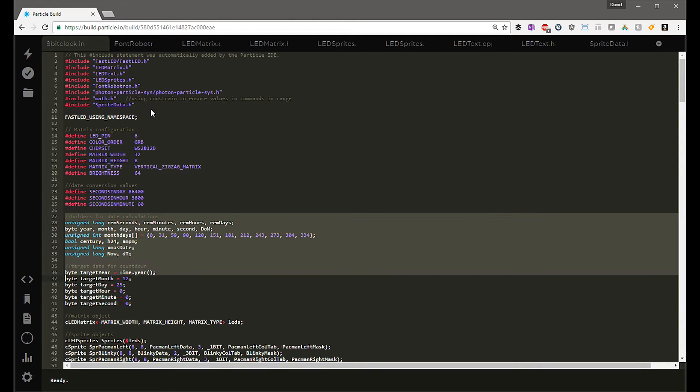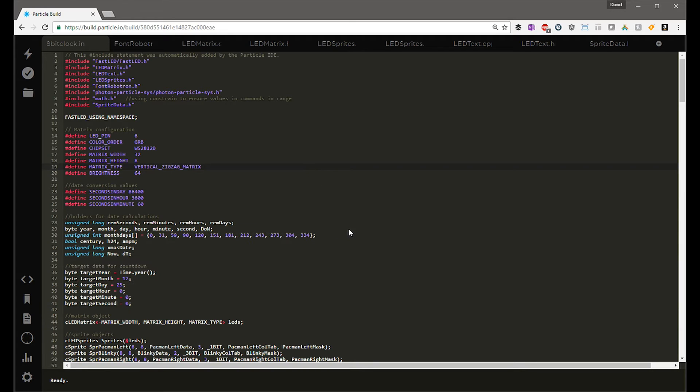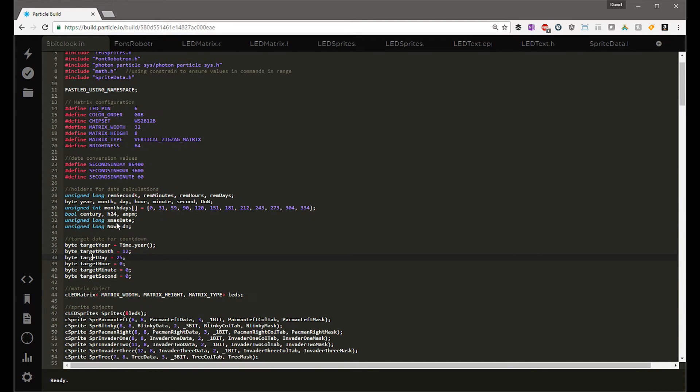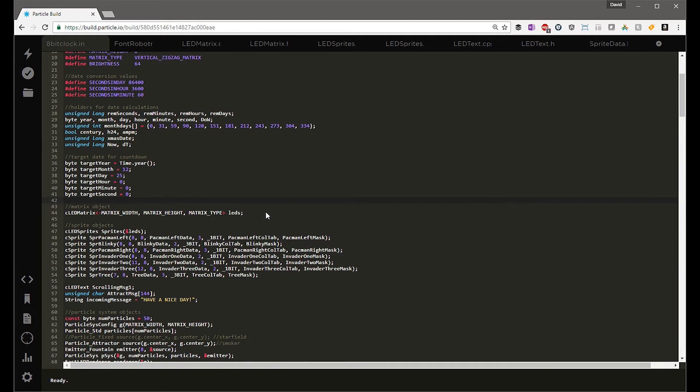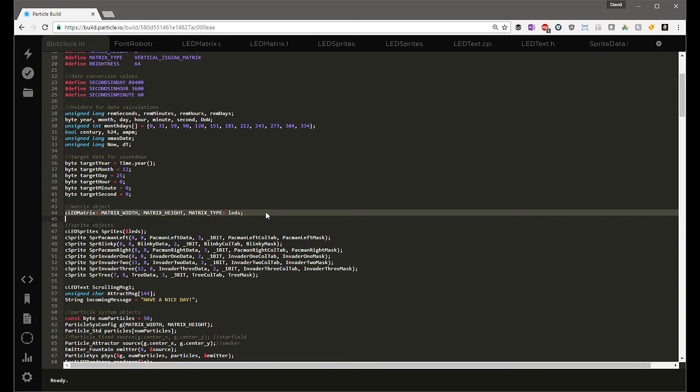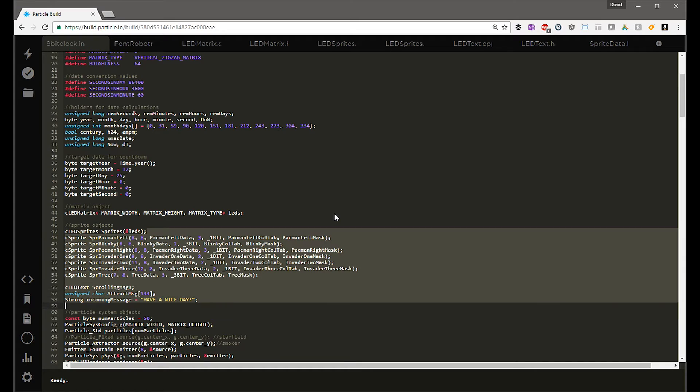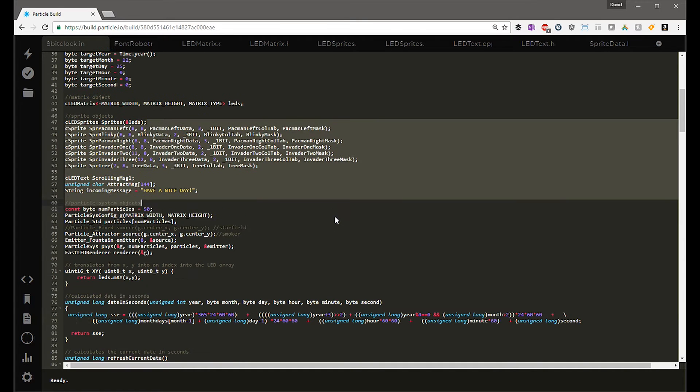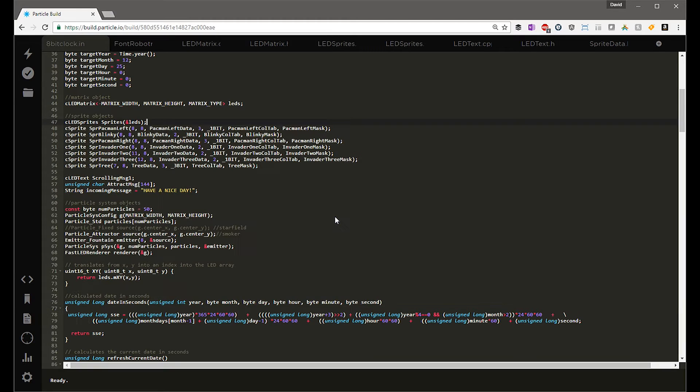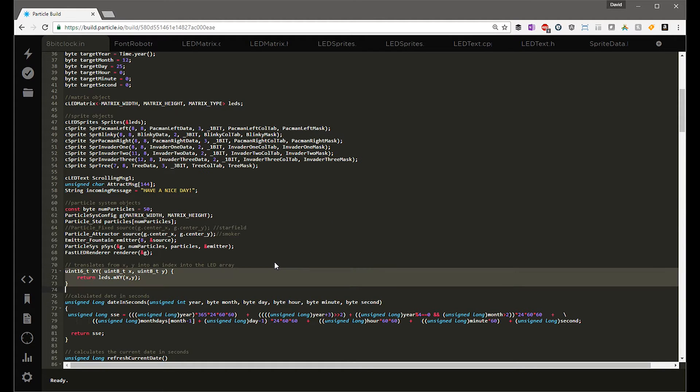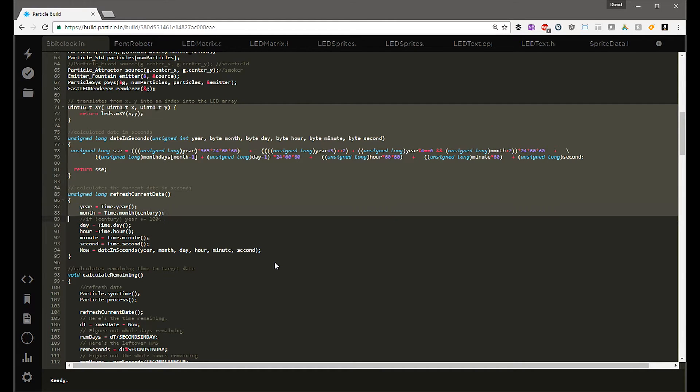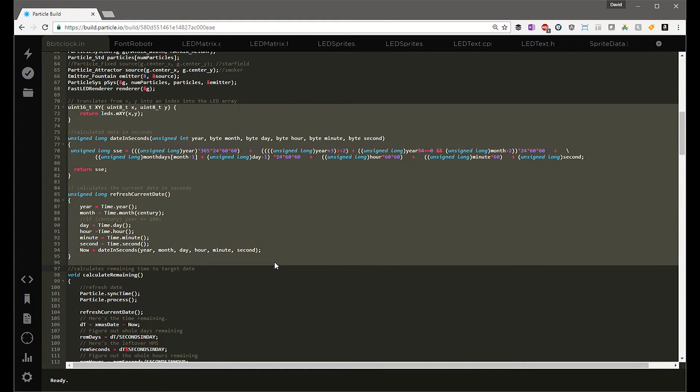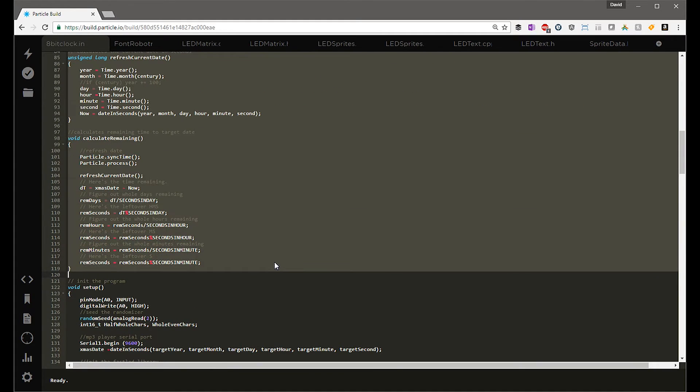Once we've got all our constants done, then I define a bunch of variables. These variables are temporary placeholders. Think back to algebra 1a. You know, a equals one, b equals two, but we're using more common names like seconds, minutes, hours, target year, target month, things like that. Christmas date, pretty straightforward. Once we've got our basic variables out of the way, we define the objects that we're going to use. We have an LED matrix. The matrix object is defined by a width, a height, and a matrix type, and we give it the name of LEDs. Once that object's defined, we define all the sprites, the scrolling messages, the specific parameters for the particle system, and then we have a couple helper methods down here that translate x to y on our matrix and calculate the date in seconds. We also have a helper method to refresh the current date and calculate the remaining time to Christmas.